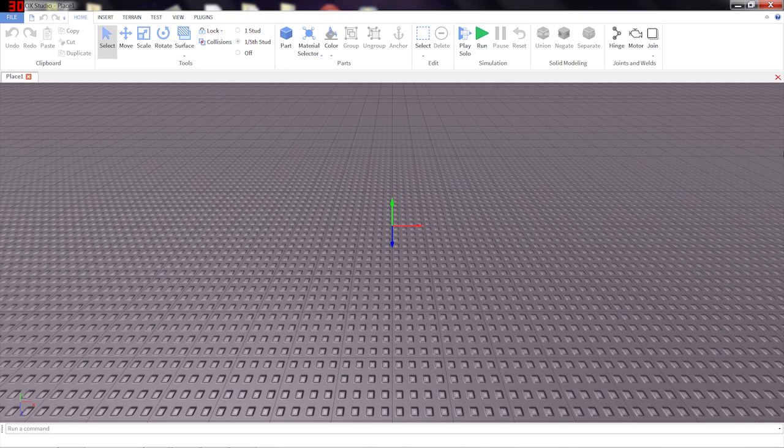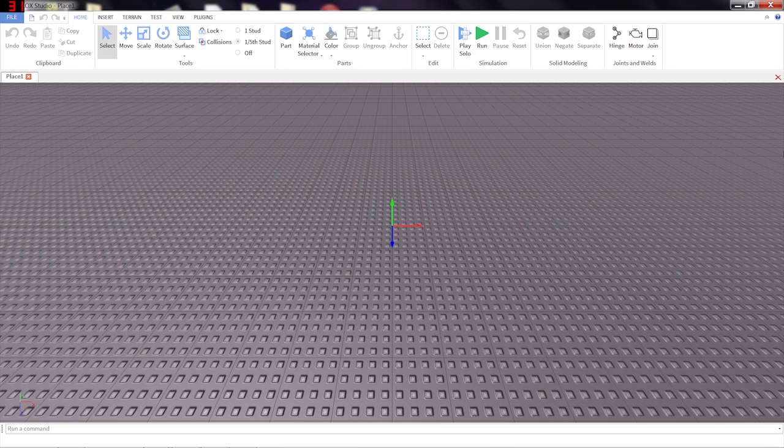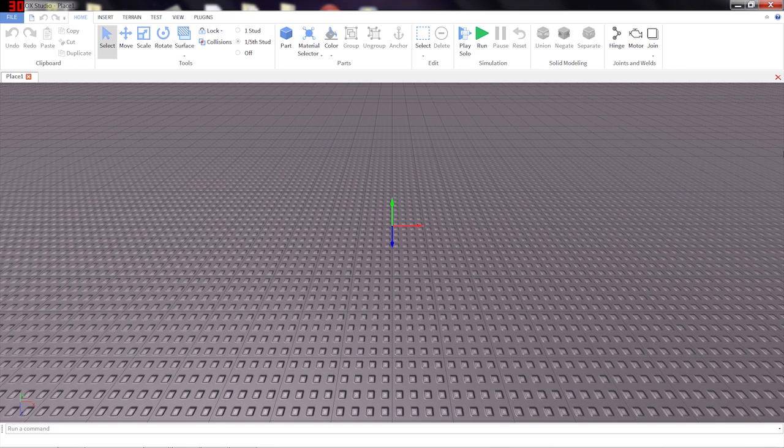Solid modeling is the tool you can use to make very complicated and interesting shapes, shapes that previously could not exist in Roblox.